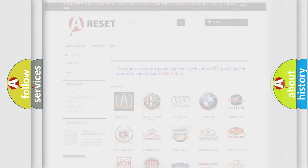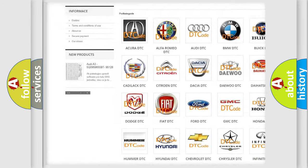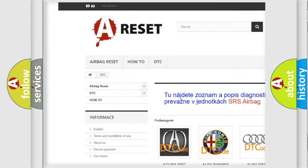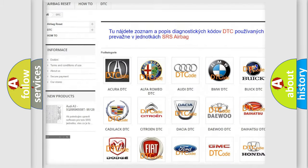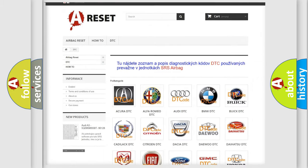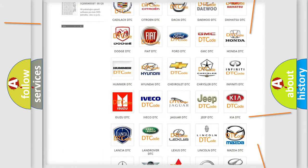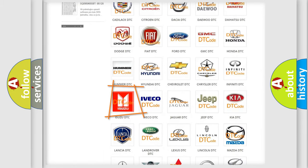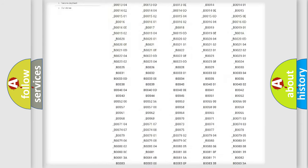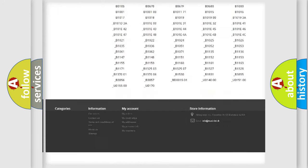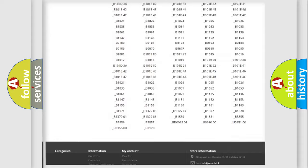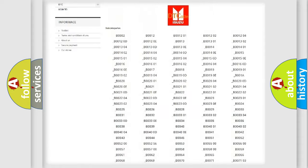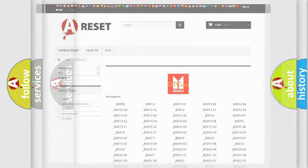Our website airbagreset.sk produces useful videos for you. You do not have to go through the OBD2 protocol anymore to know how to troubleshoot any car breakdown. You will find all the diagnostic codes that can be diagnosed in Isuzu vehicles, and many other useful things.